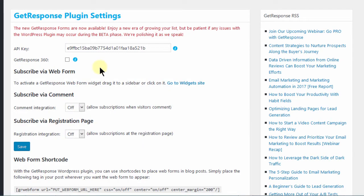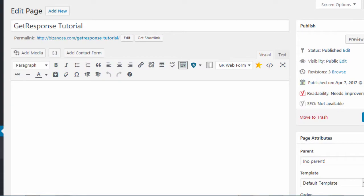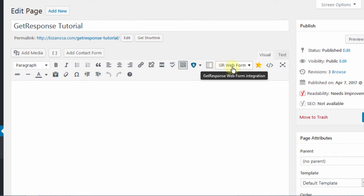So once you put in the API key, you can see that a bunch of options will come here. There is also an option for adding the forms within the widgets and if you go to any page or post, you'll see this. This has been added on your WordPress editor.